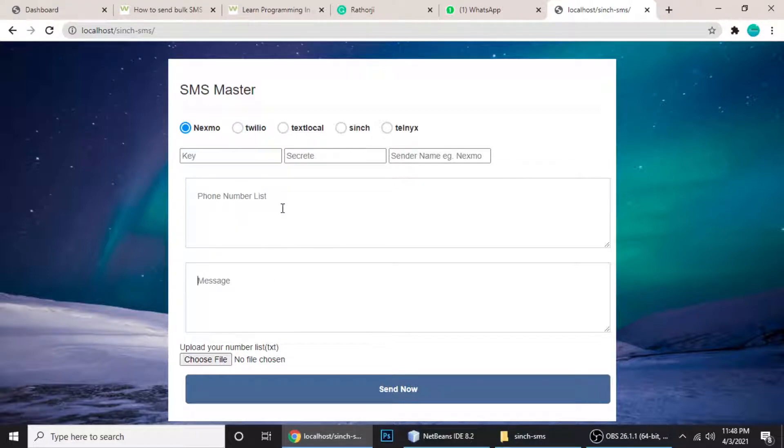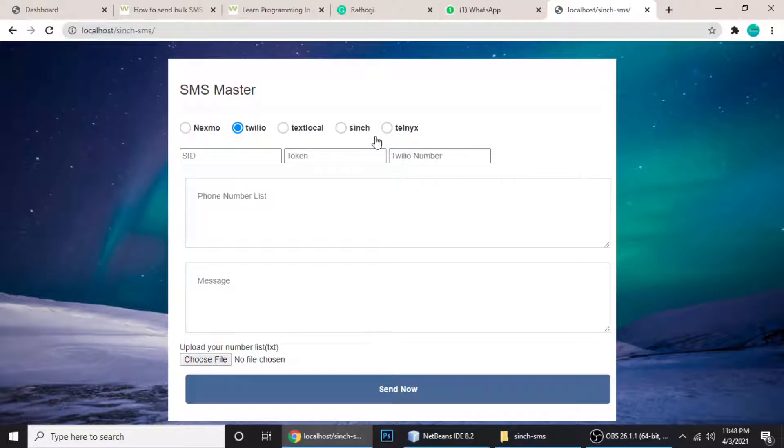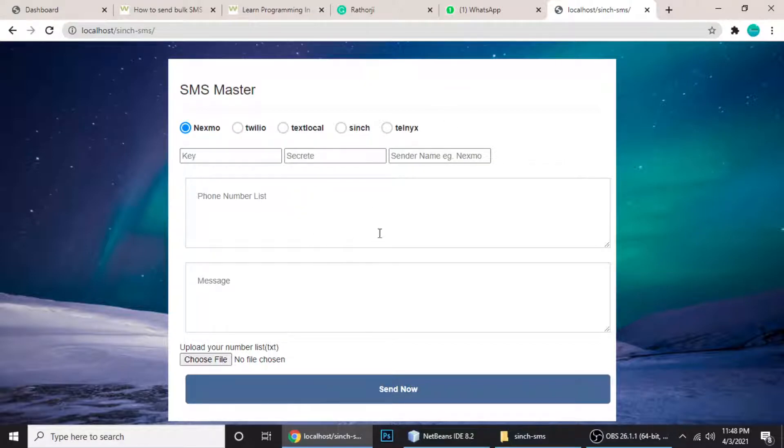In this video I'm going to show you the code, how you can integrate, how you can get the key, secret, and sender name, and how you'll get the SID and token. Everything will be understood from scratch - we won't skip any steps.